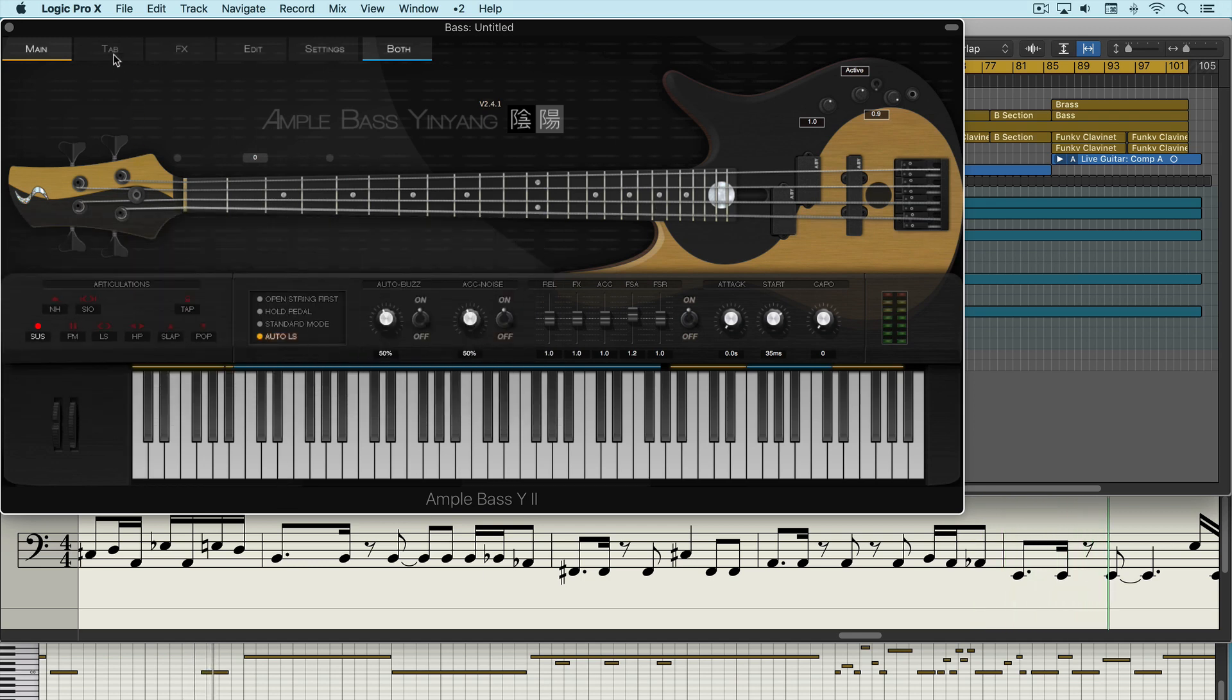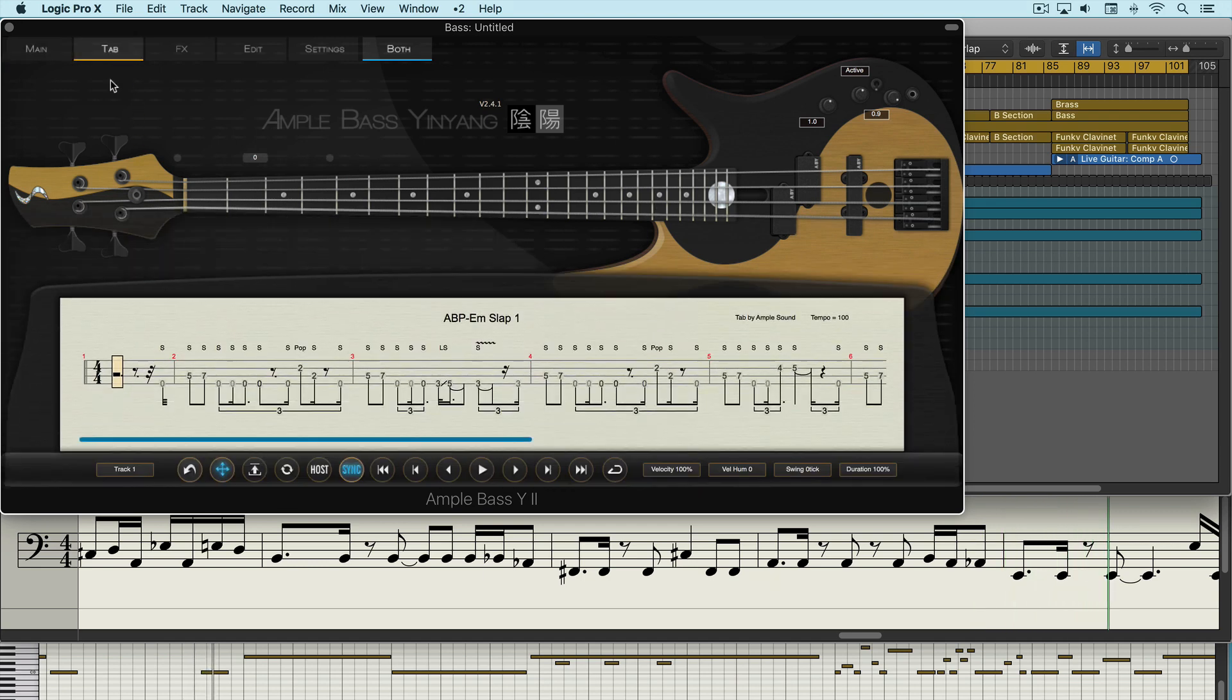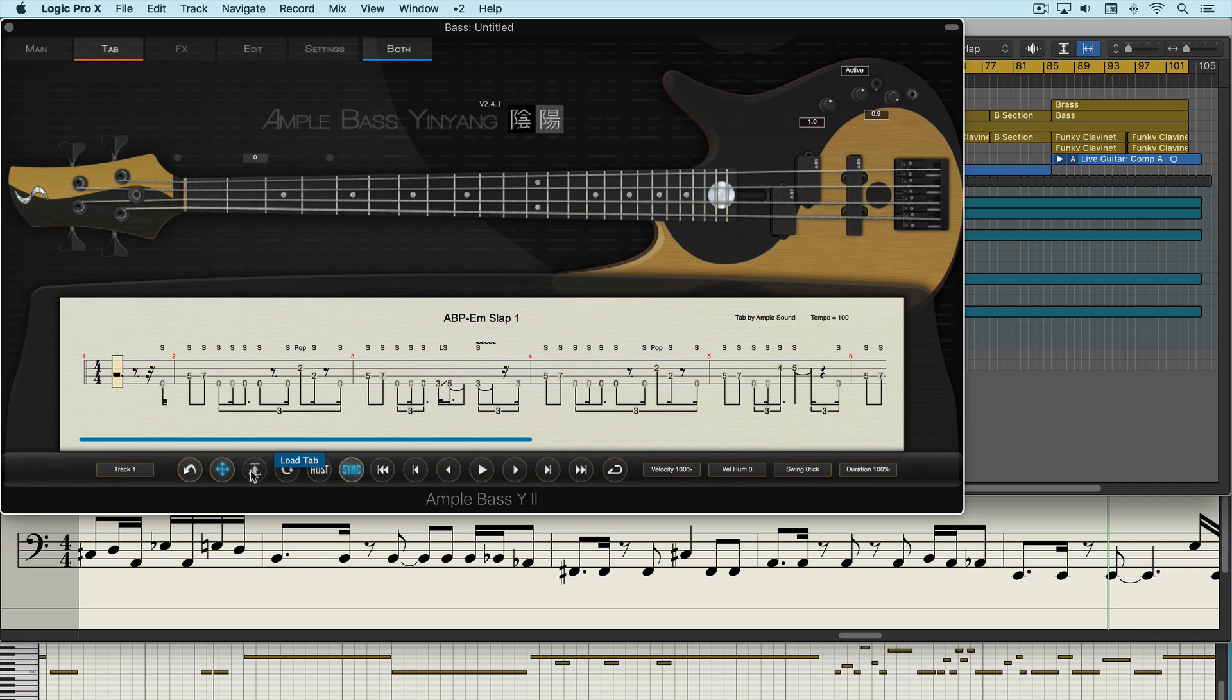Now there's also a tab section here which allows you to bring in patterns to play. There's a variety that ships with Yin Yang, or you can use your own. We can load them in.